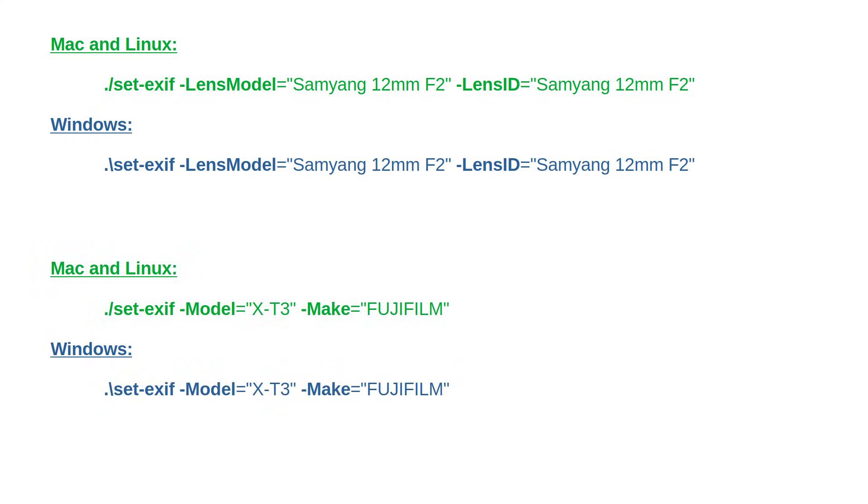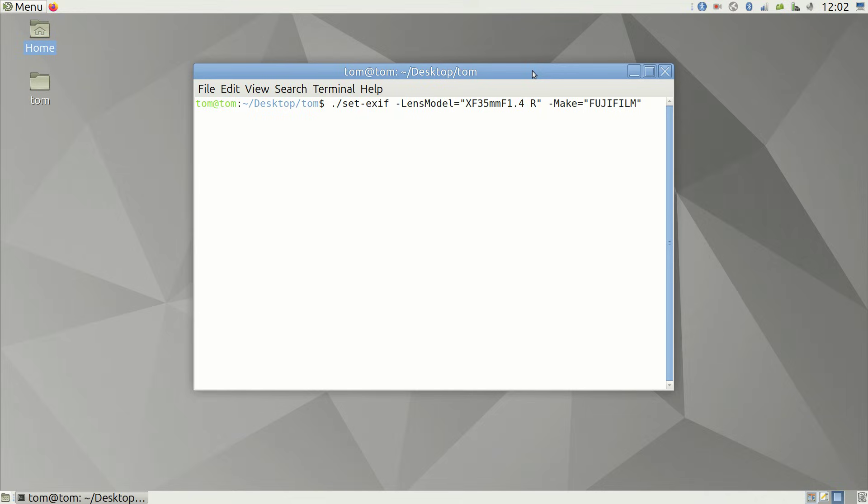And here I'm updating the model and make of my camera as X-T3 and Fujifilm respectively. Type them in, hit enter and these changes get updated in all photos in the current folder.